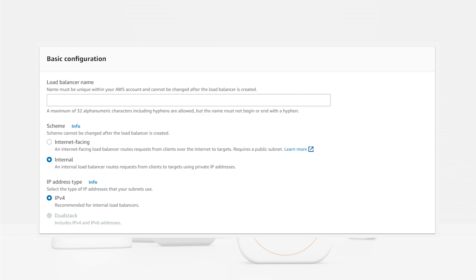When you first create a Load Balancer, you will have to select one of two schemes: Internet Facing or Internal Load Balancer. The Internet Facing Load Balancer has both a public IP address and a private IP address. The Internal Load Balancer has only a private IP address. If you're using a Load Balancer to route traffic for your website where your users are the traffic source, you will need the Internet Facing Load Balancer. The Internal Load Balancer routes traffic to EC2 instances in private subnets, and clients must have explicit access to those private subnets — it is not intended for your global users.